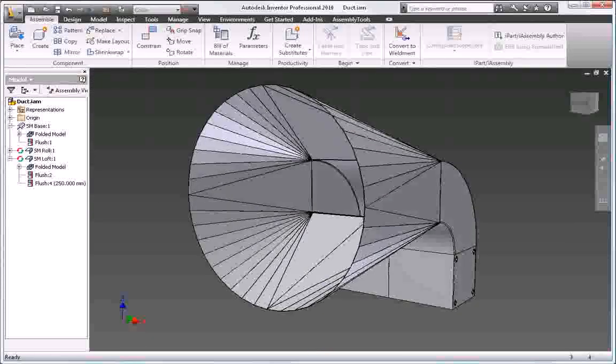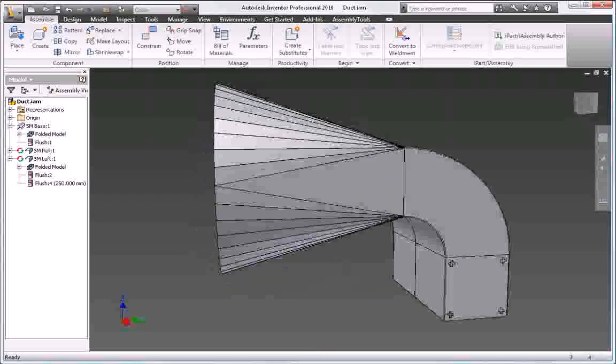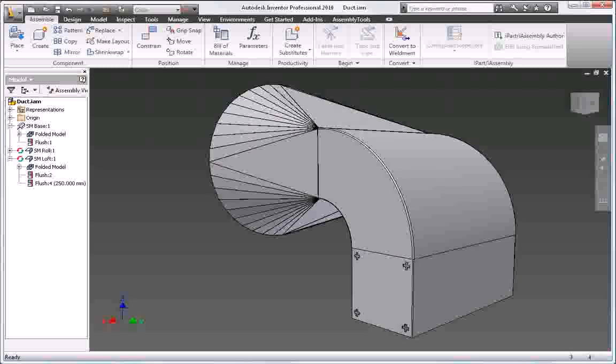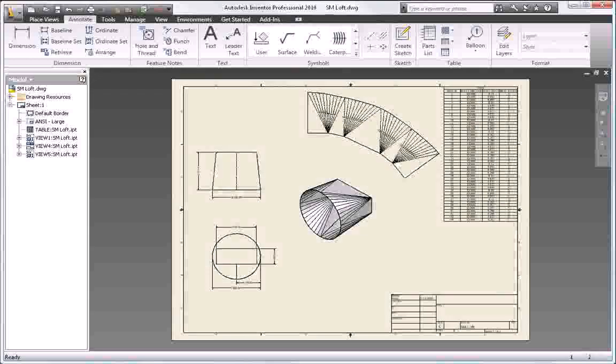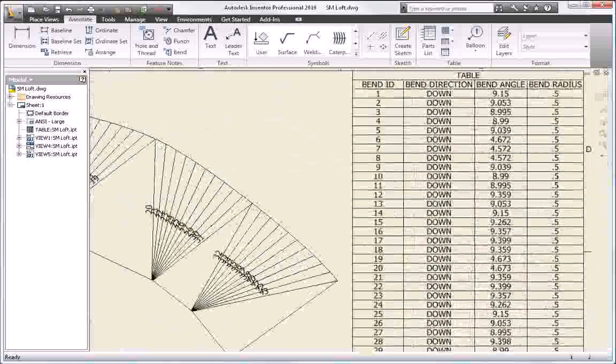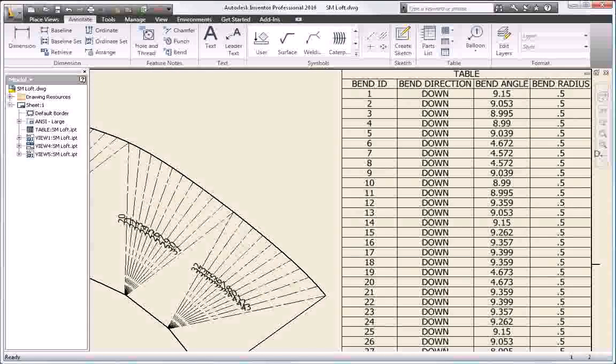Quickly design sheet metal parts in Inventor that accurately reflect the manufacturing processes and shop capabilities of your manufacturing facility.